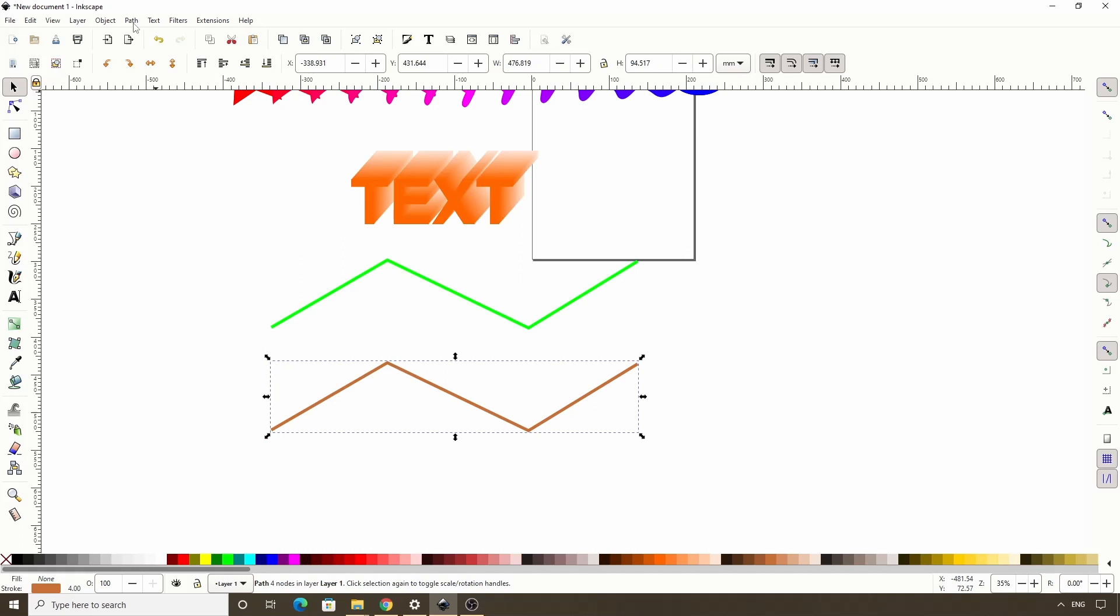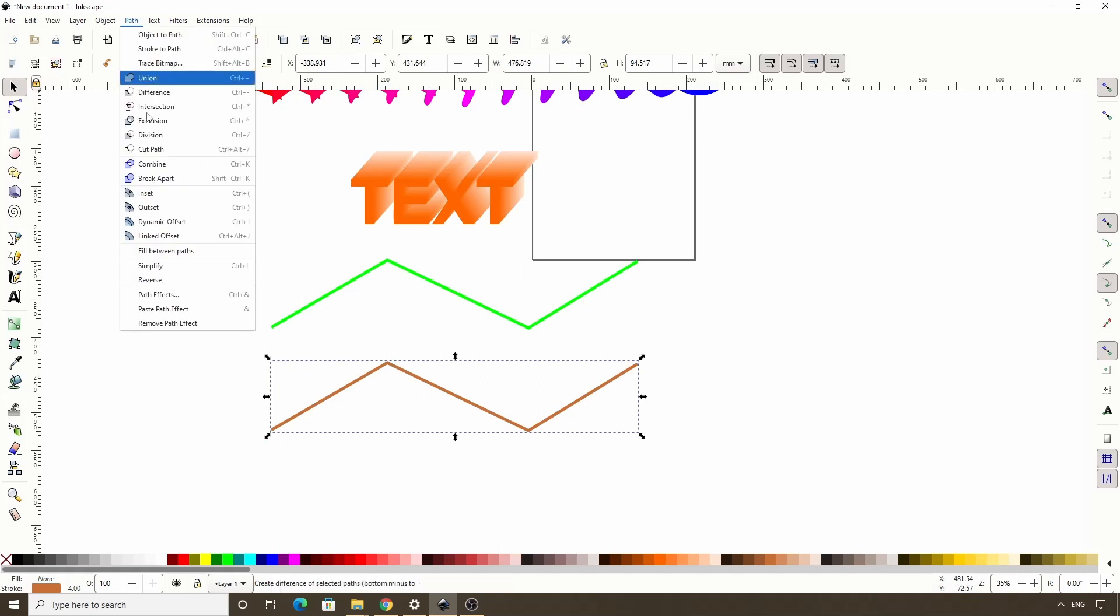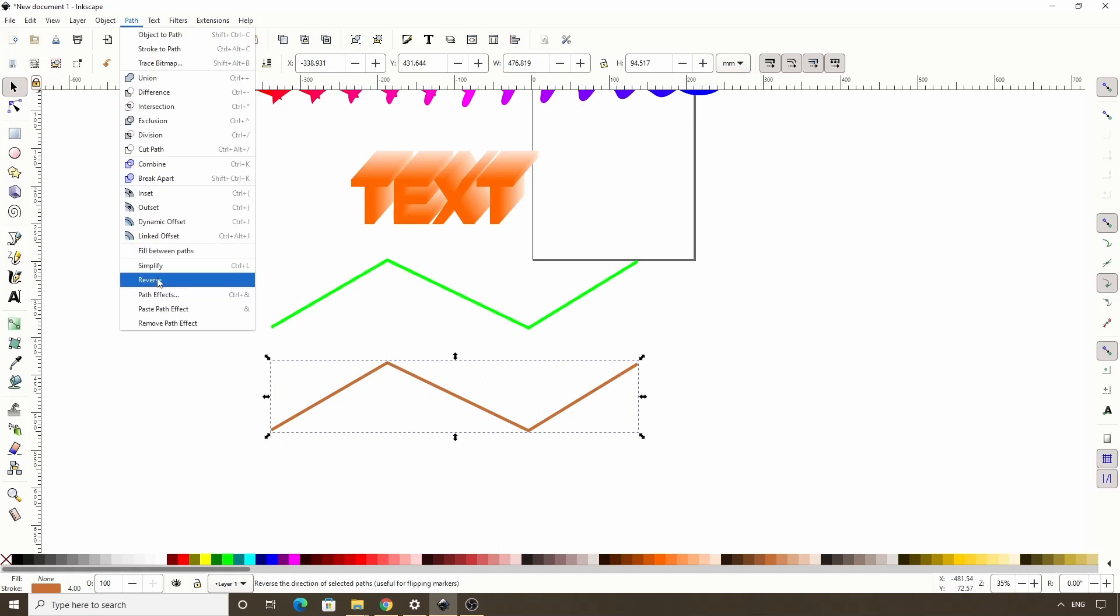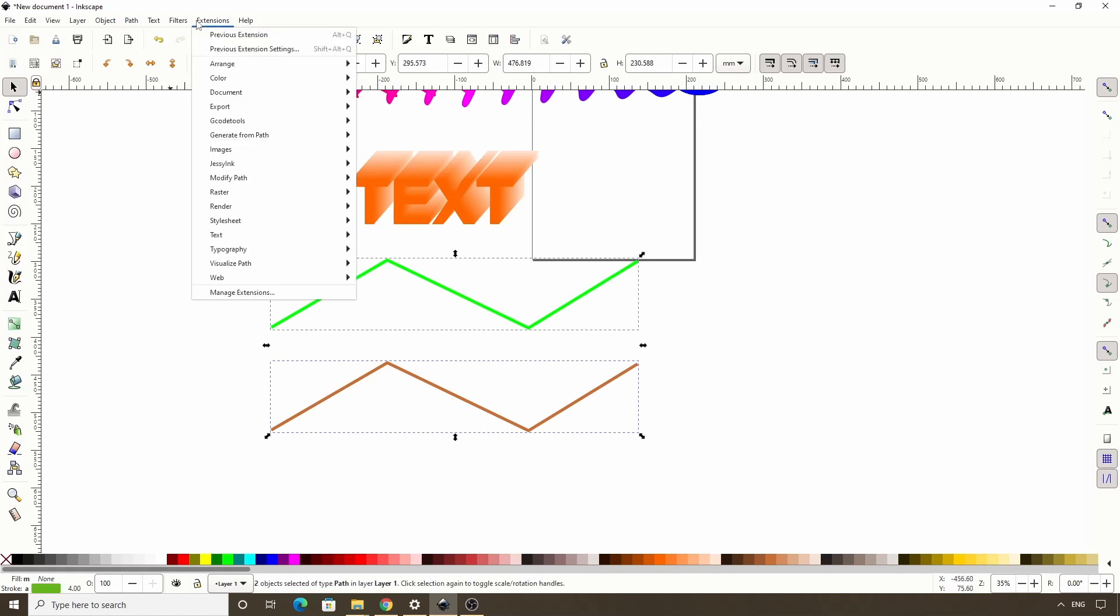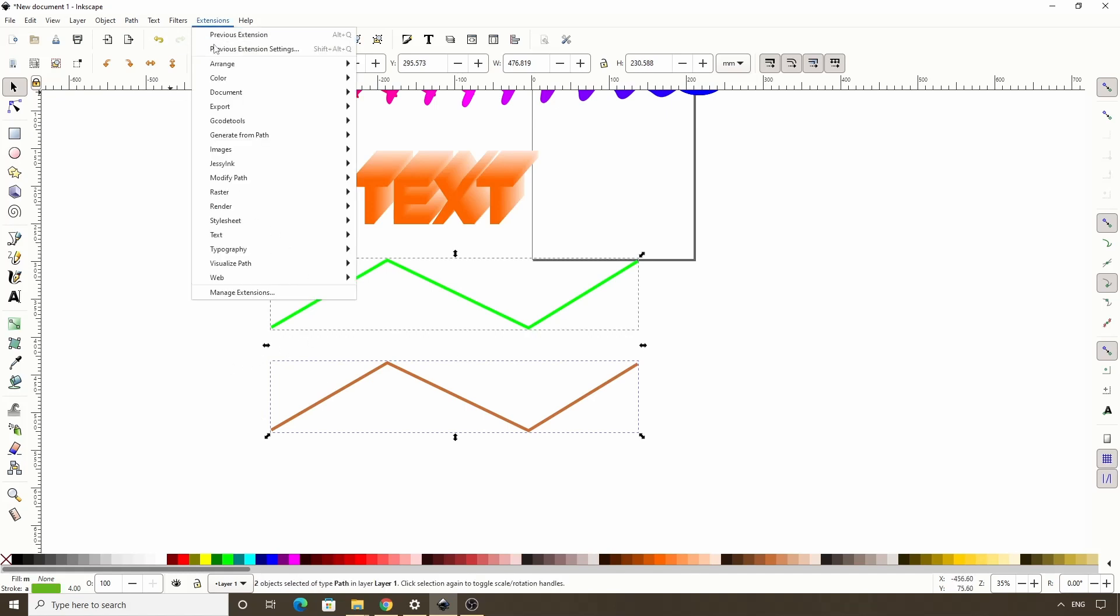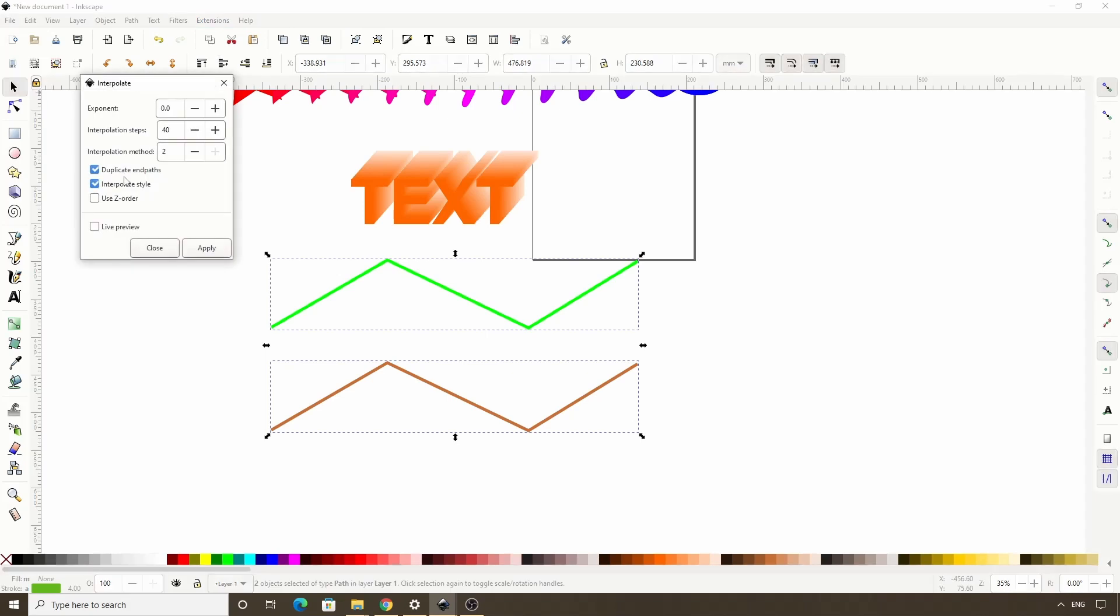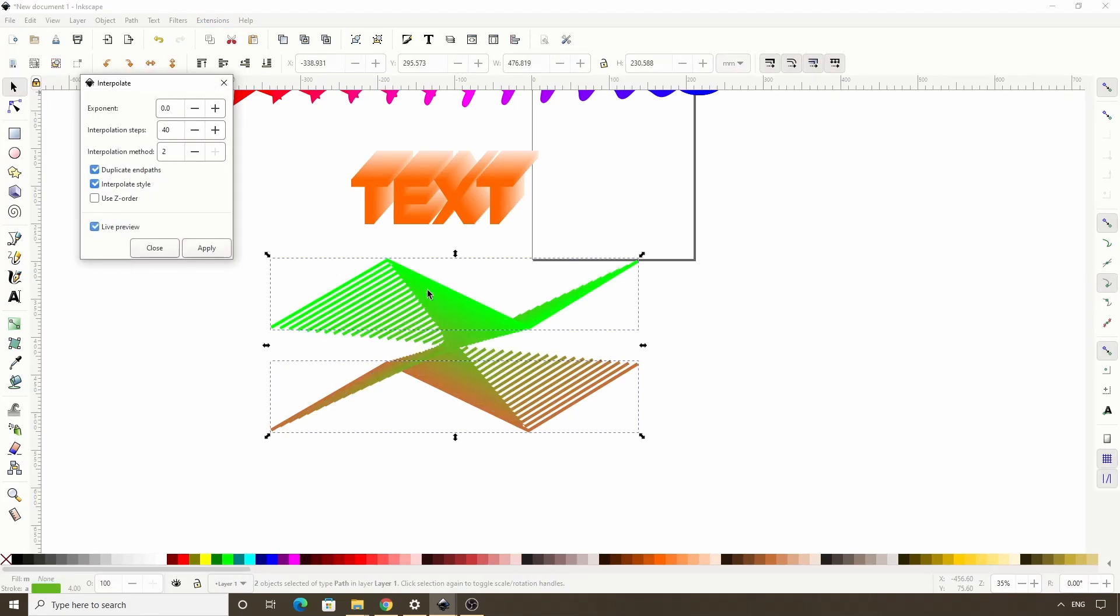But if we select just one of them and go to path reverse, the nodes of this path are now going from right to left. Now if we select both of the paths and interpolate them, we get this twisty effect.